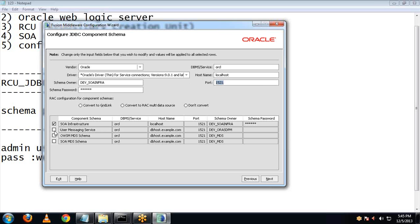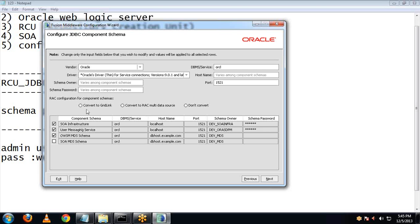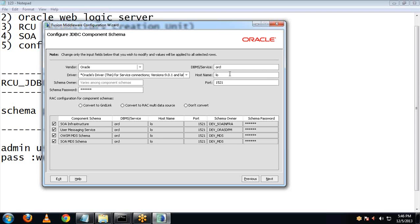Now we will be configuring the next component: User Messaging Service. Provide the same password — oracle — and host as localhost. We are now done with configuring all the components and will be clicking on Next.